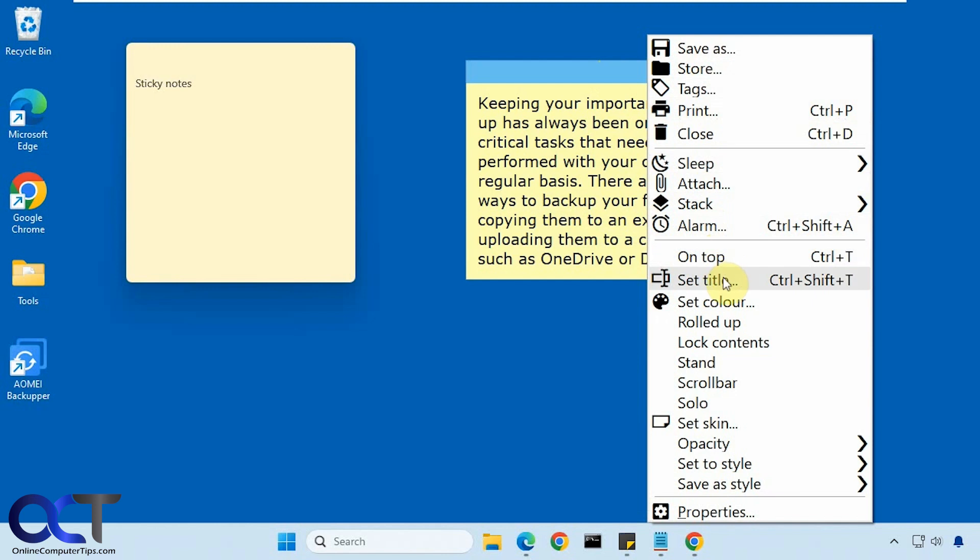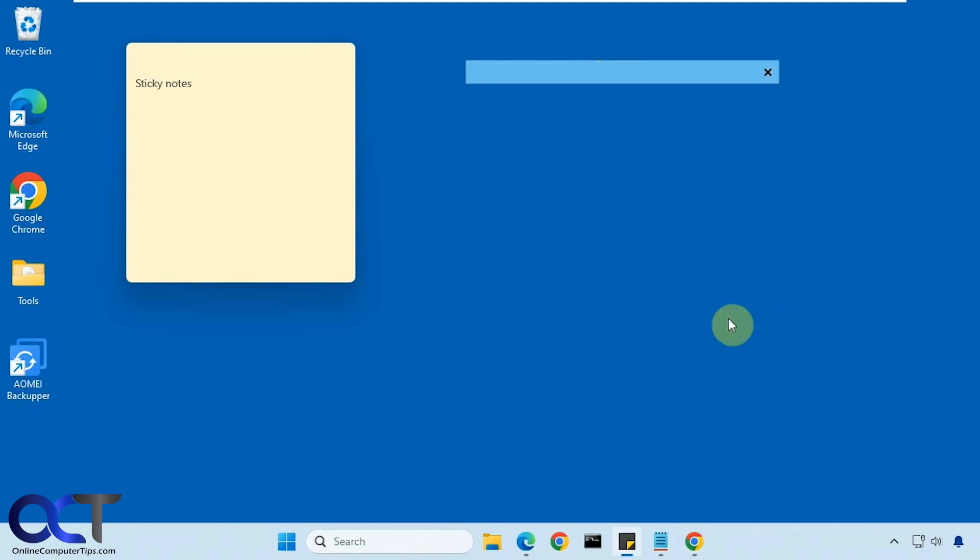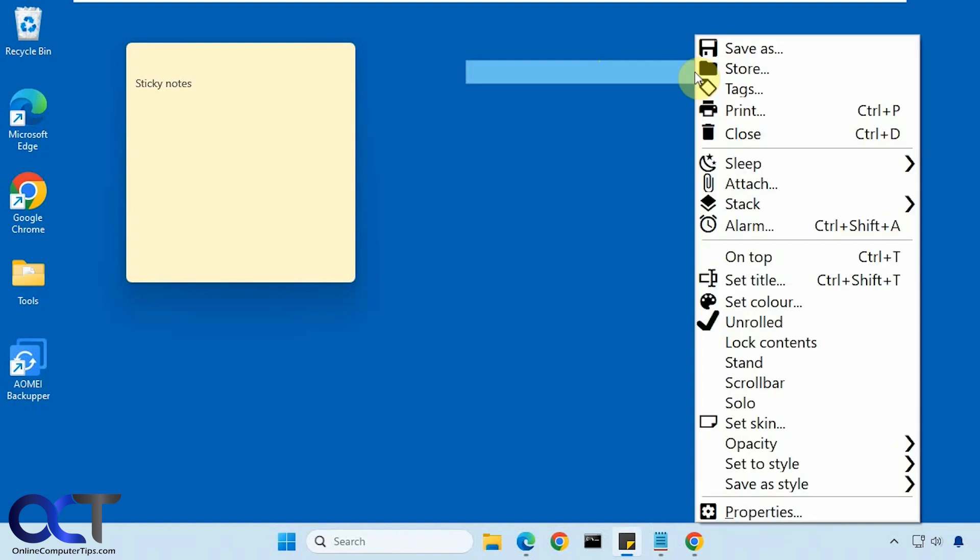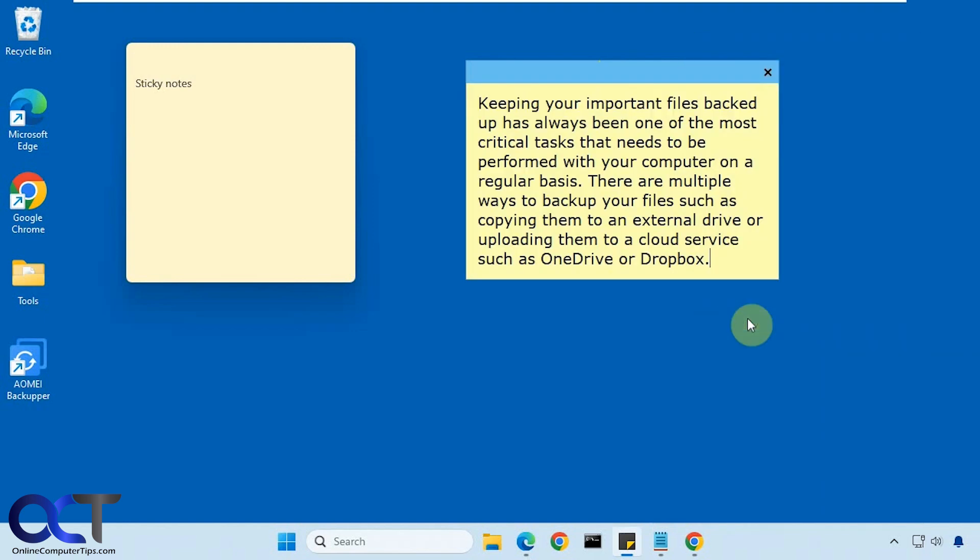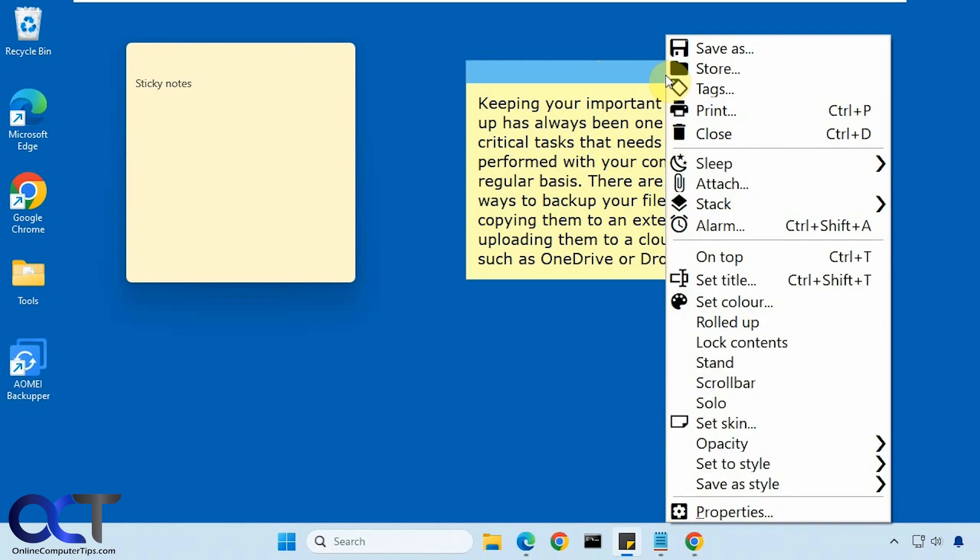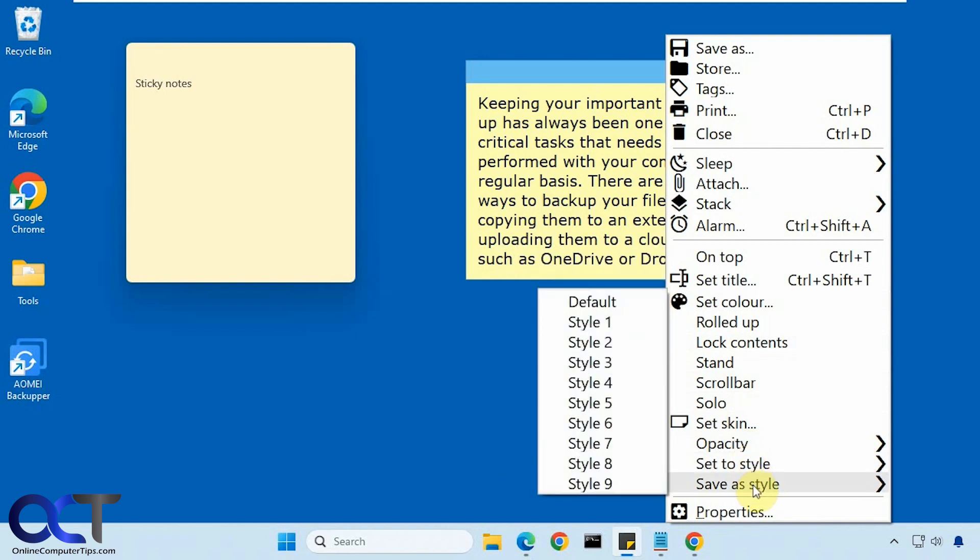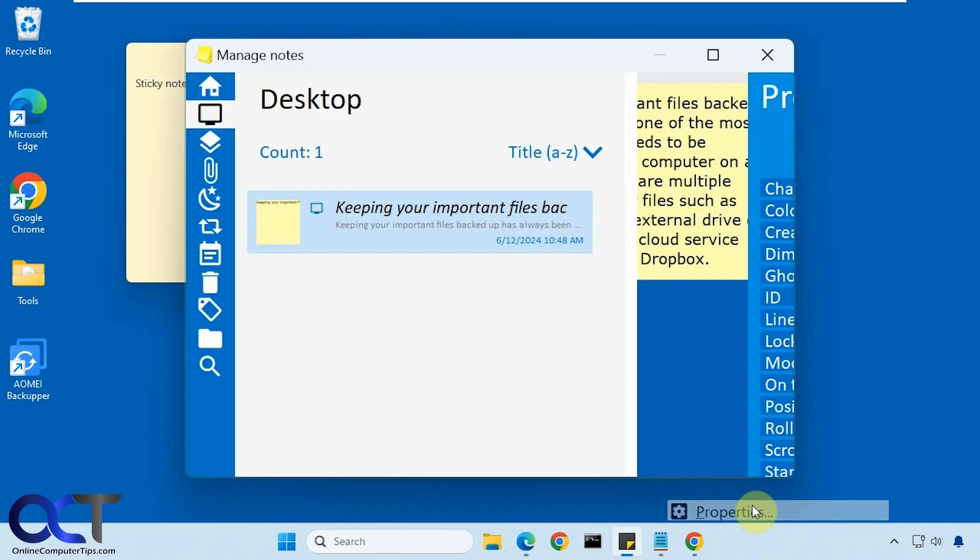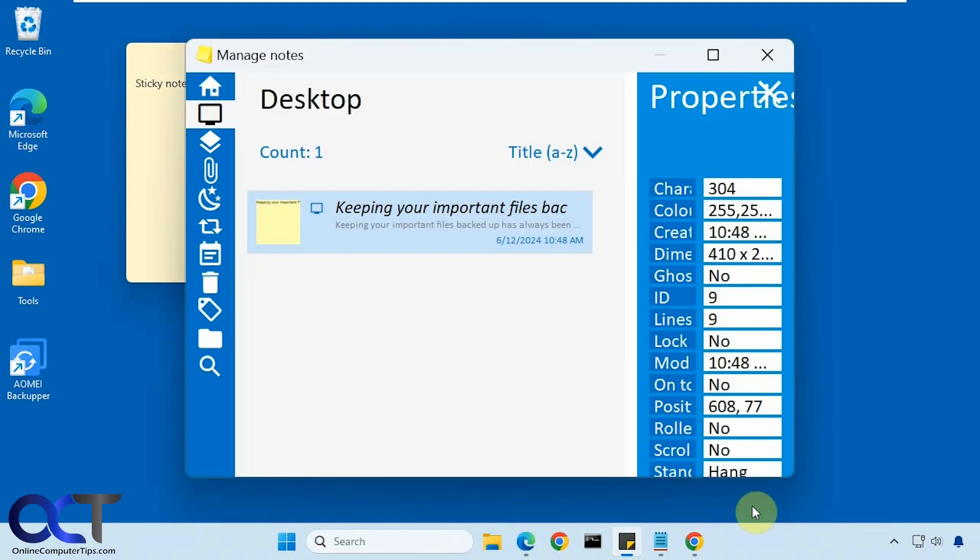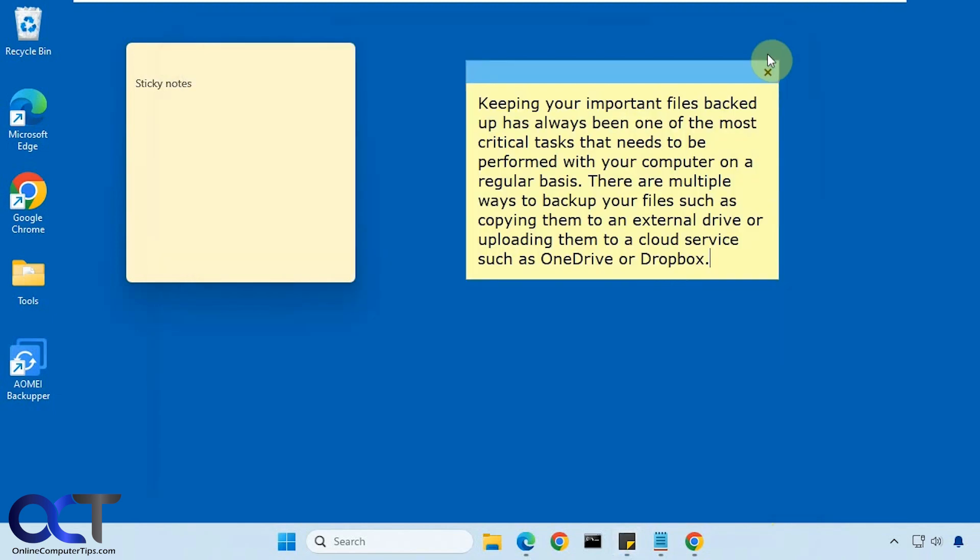Setting an alarm, keeping it on top, adding a title, changing the color, you could actually roll it up so it kind of stays out of the way and unroll it. Lock the contents, scroll bar, set the skins, opacity, styles, check the properties, which we'll get to in a second.